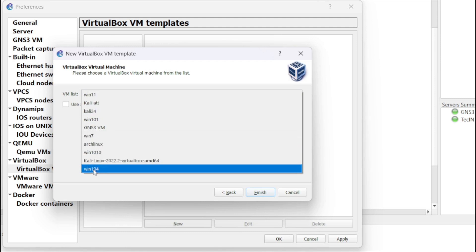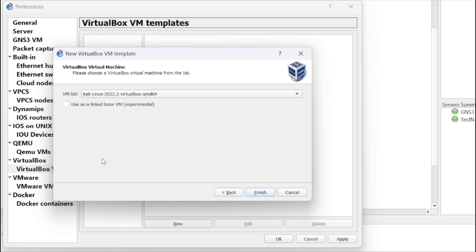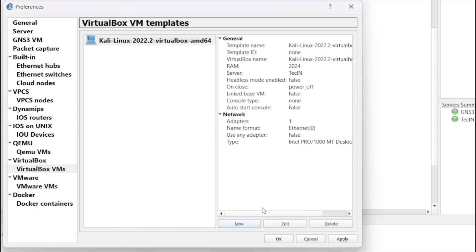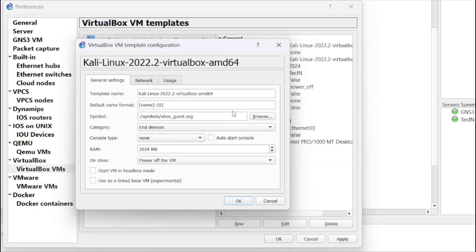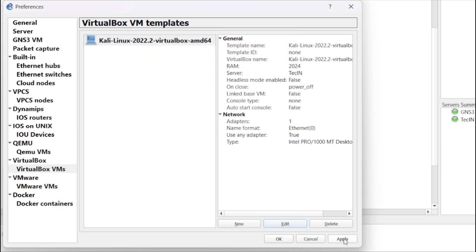Select the VM that aligns best with the requirements of your simulation. Before finalizing the import, it's important to verify that GNS3 has the necessary permissions to access the ports required by your VM within VirtualBox. This step ensures seamless integration and functionality within your simulation environment.